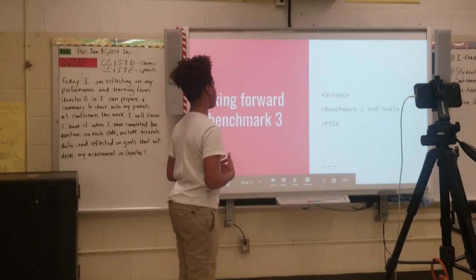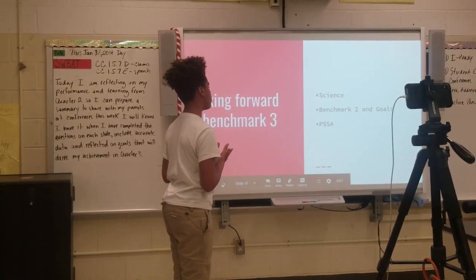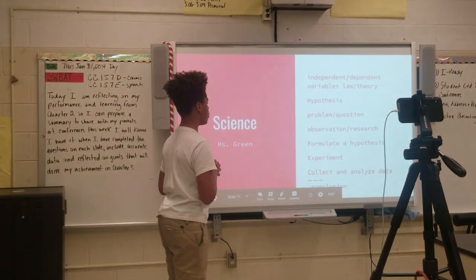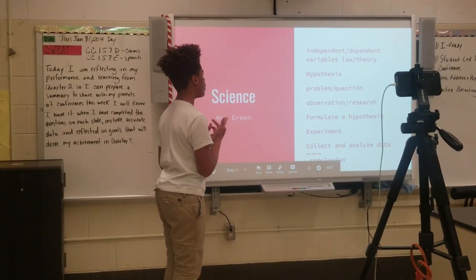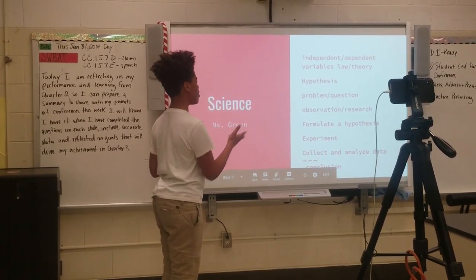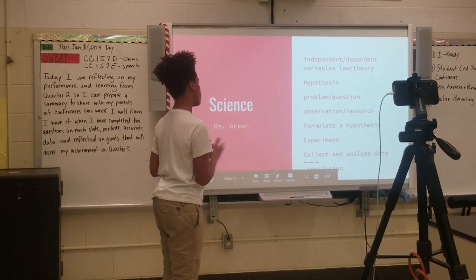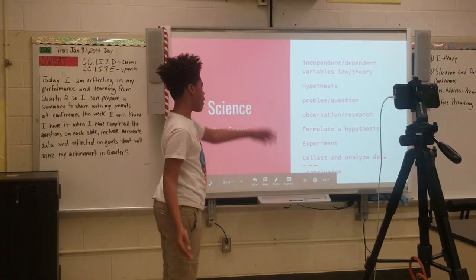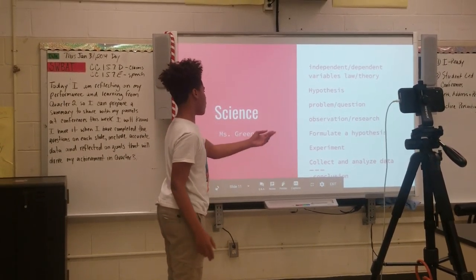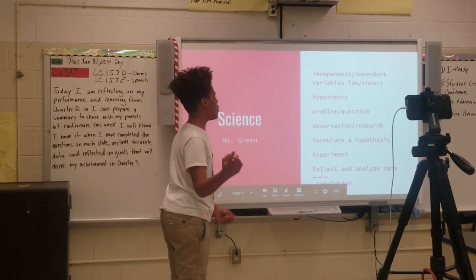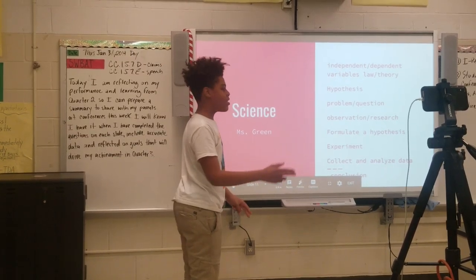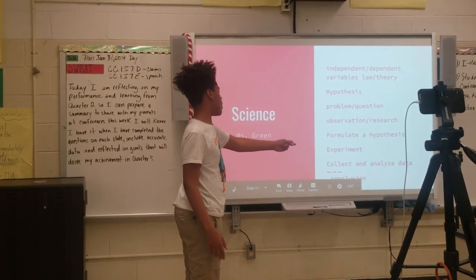Looking forward to different assignments — from doing rules from the Mississippi. Assignments include grade clubs and independent law theory and hypothesis. The scientific method is probably the question of observation, research, formulation, and hypothesis. Hypothesis is the last time of observation.